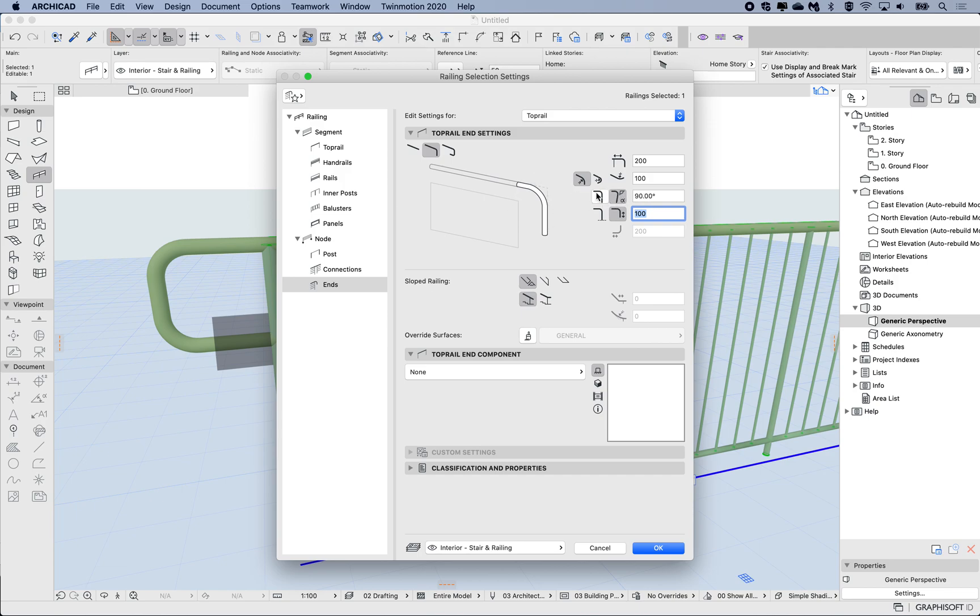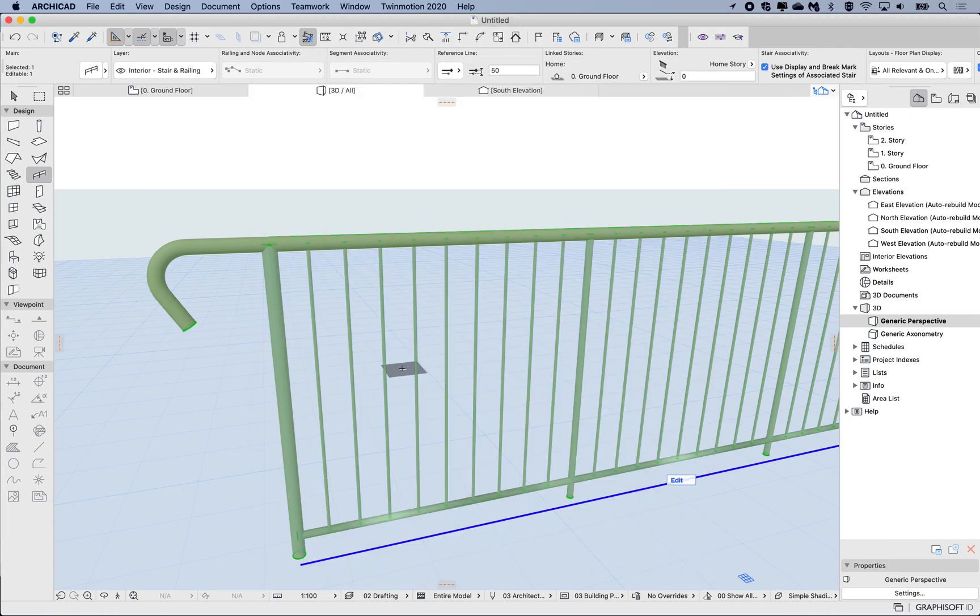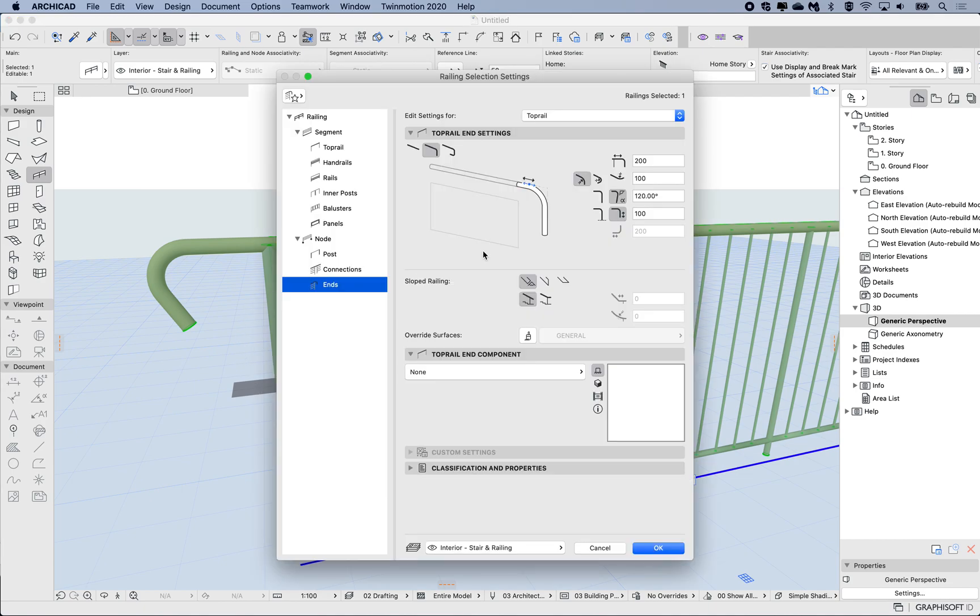For example, if this was at 120, then it will actually turn inwards back into the post. Let's just check 120 to see what happens. So here I can see it's starting to angle back. Okay, so I'll open up the settings again. I just want this vertical.